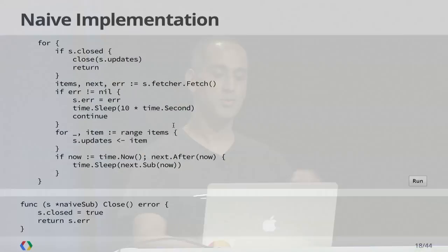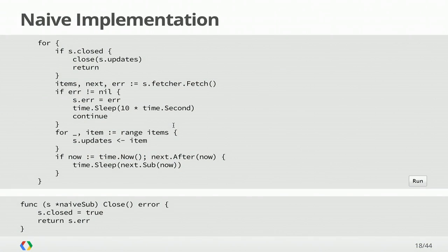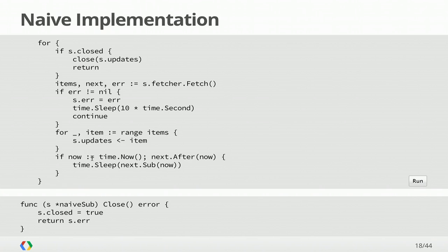So what does this loop goroutine do? It's got three jobs: call fetch periodically, deliver items on that updates channel, and then when close is called, exit and report the error. Here's the implementation that we might just try first. Let's have a loop. If we're closed, close the updates channel and return. Otherwise, we run our fetch. If we got an error, sleep for a little while and loop around again. If we succeeded, deliver each item on the updates channel, calculate what's the next time we're supposed to fetch, sleep for that long, and loop around again.